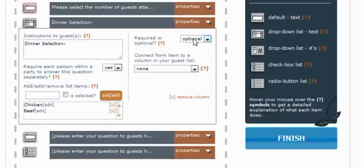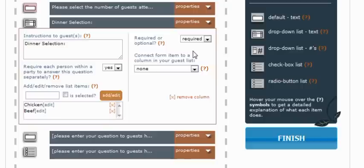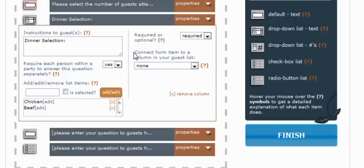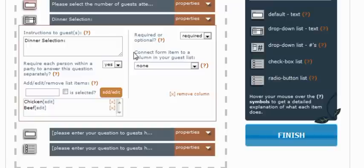Required or optional. Again, you get to choose whether or not they have to submit this information. And we want to put this as required. The last property is the one that we skipped over moments ago, but in this control we're definitely going to want to complete it. What this property does, it allows you to connect the question here to a column in your guest list. Your guest list you'll be viewing frequently. It's where all your reservations will ultimately end up. So it's great to set up a spot for this information to be stored right off the bat.